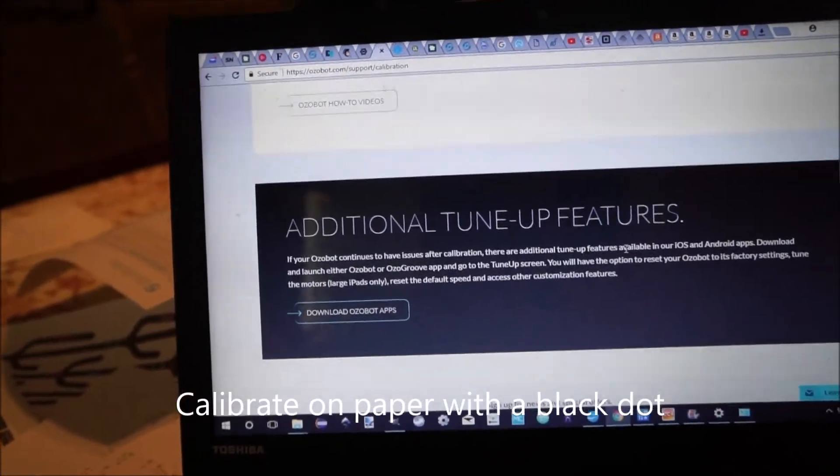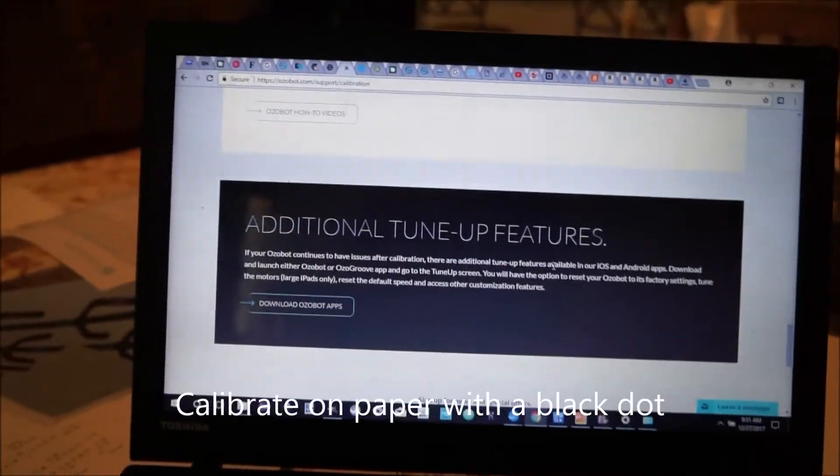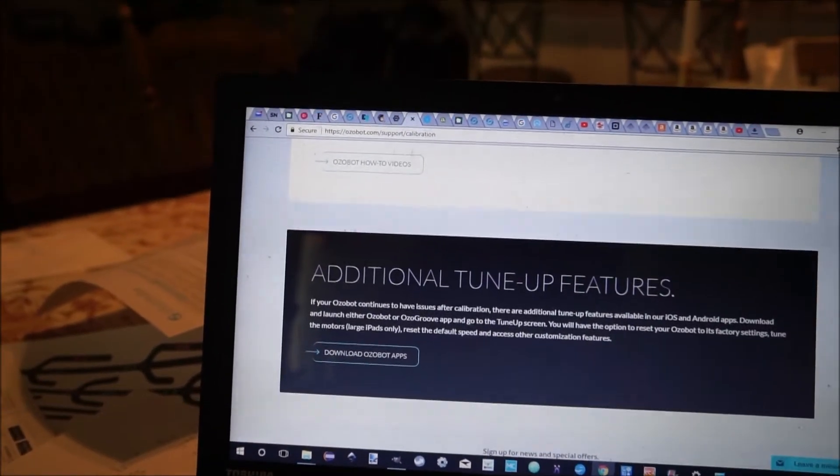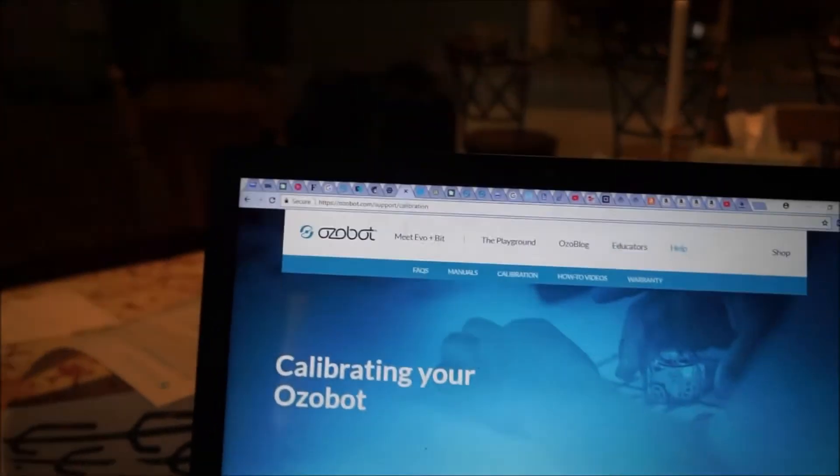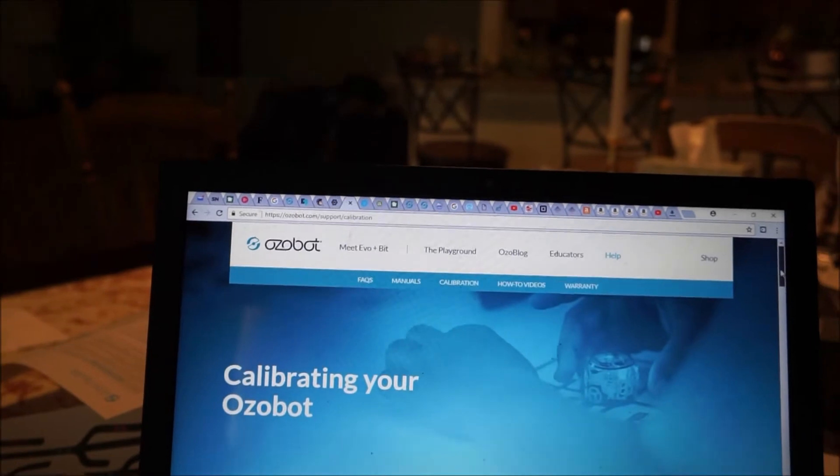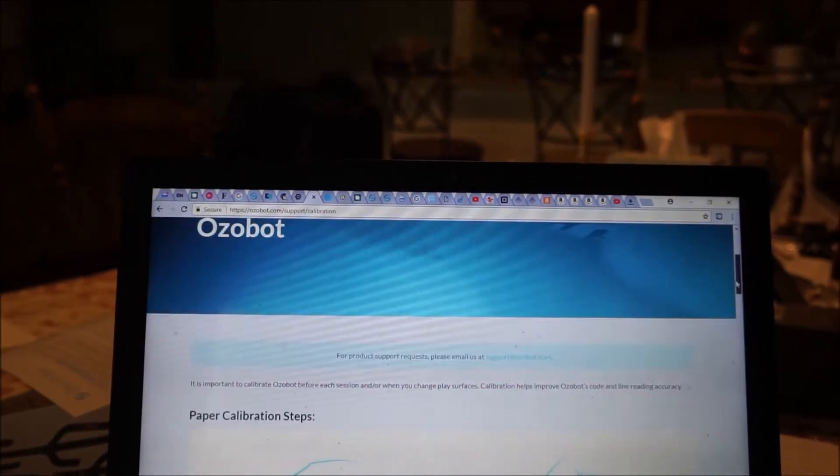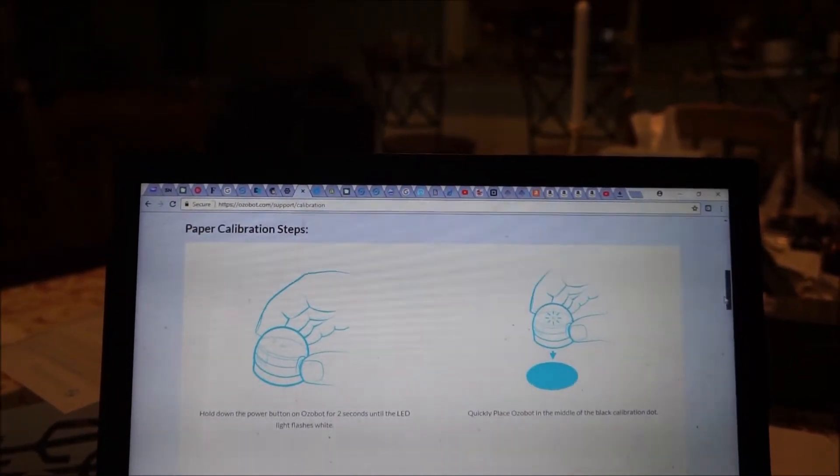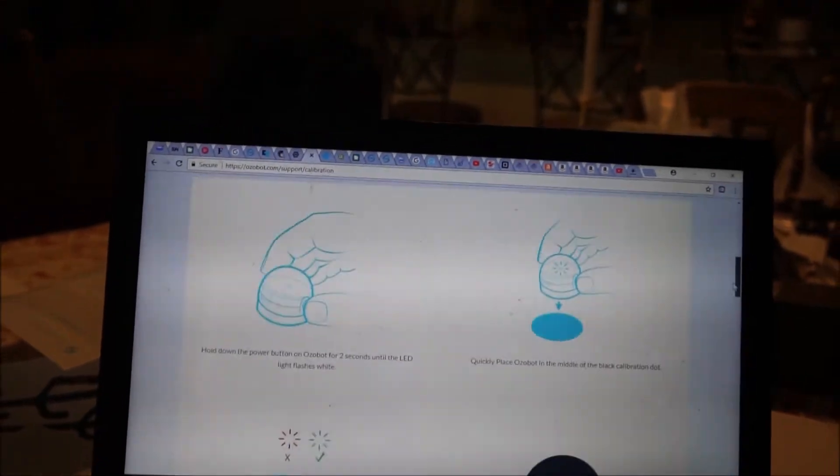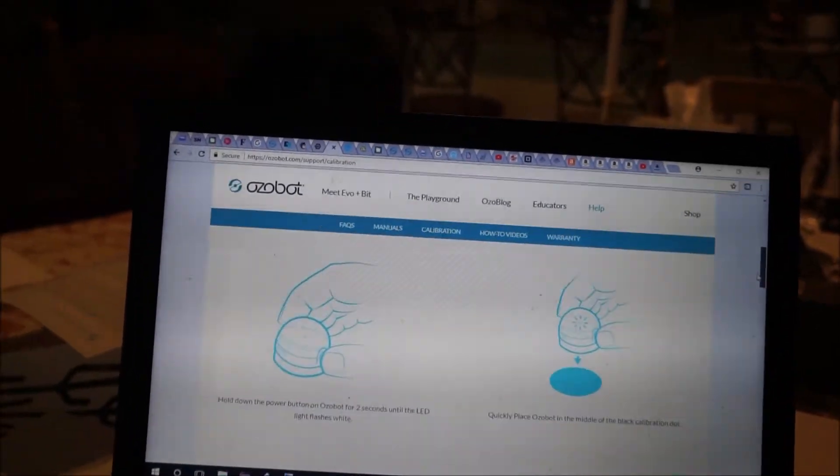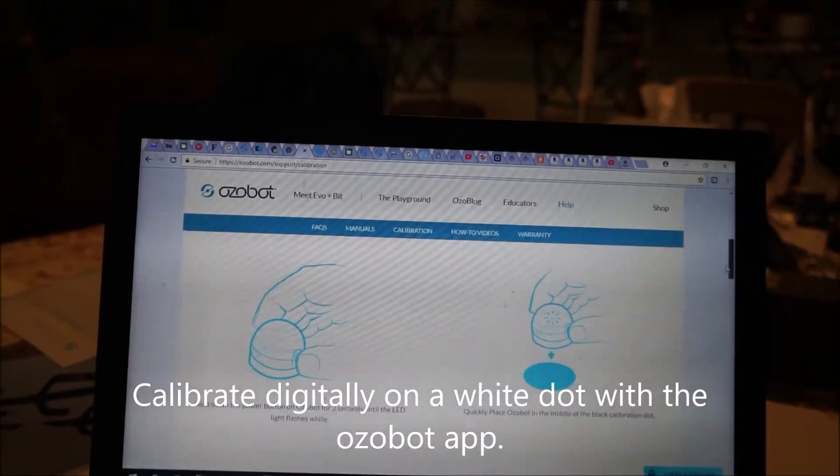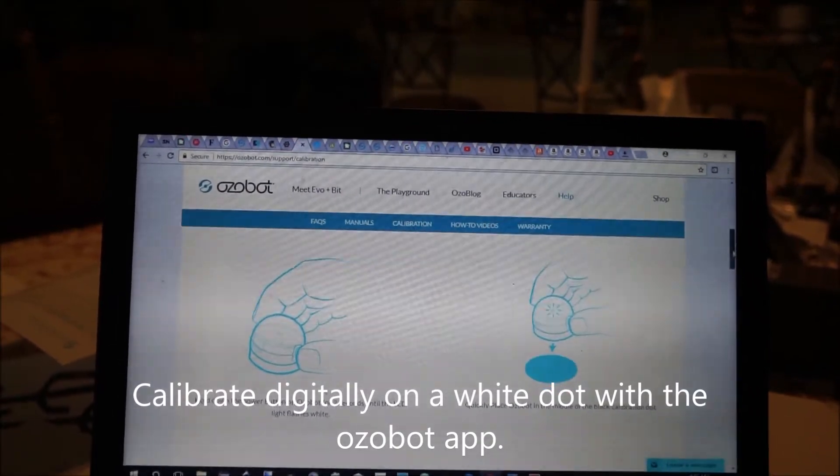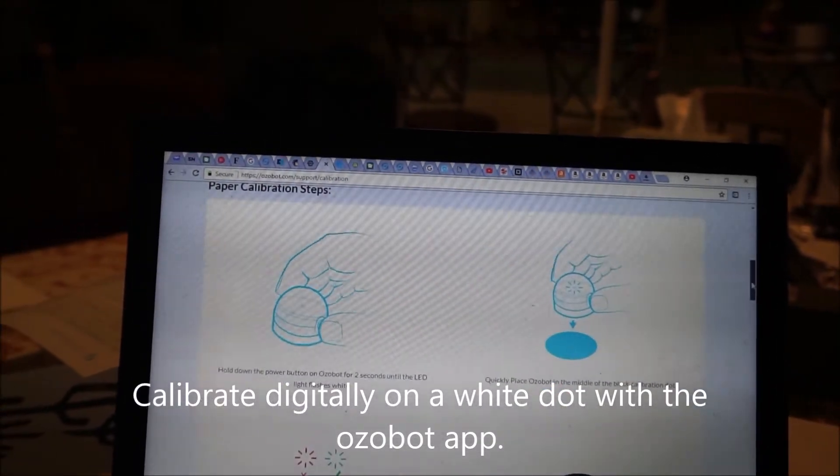The first thing you have to do or to know how to do is to calibrate your Ozobot. Here you can go to Ozobot.com support calibration. There's the paper calibration if you're using markers and the pre-designed pages. And then there is digital calibration and they're very different.